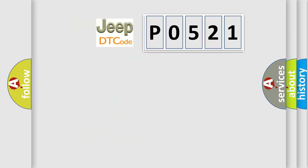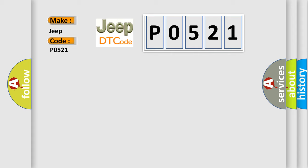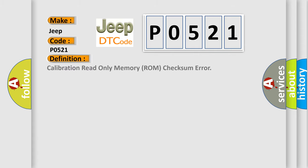So, what does the diagnostic trouble code P0521 interpret specifically for Jeep car manufacturers? The basic definition is: calibration read-only memory ROM checksum error.